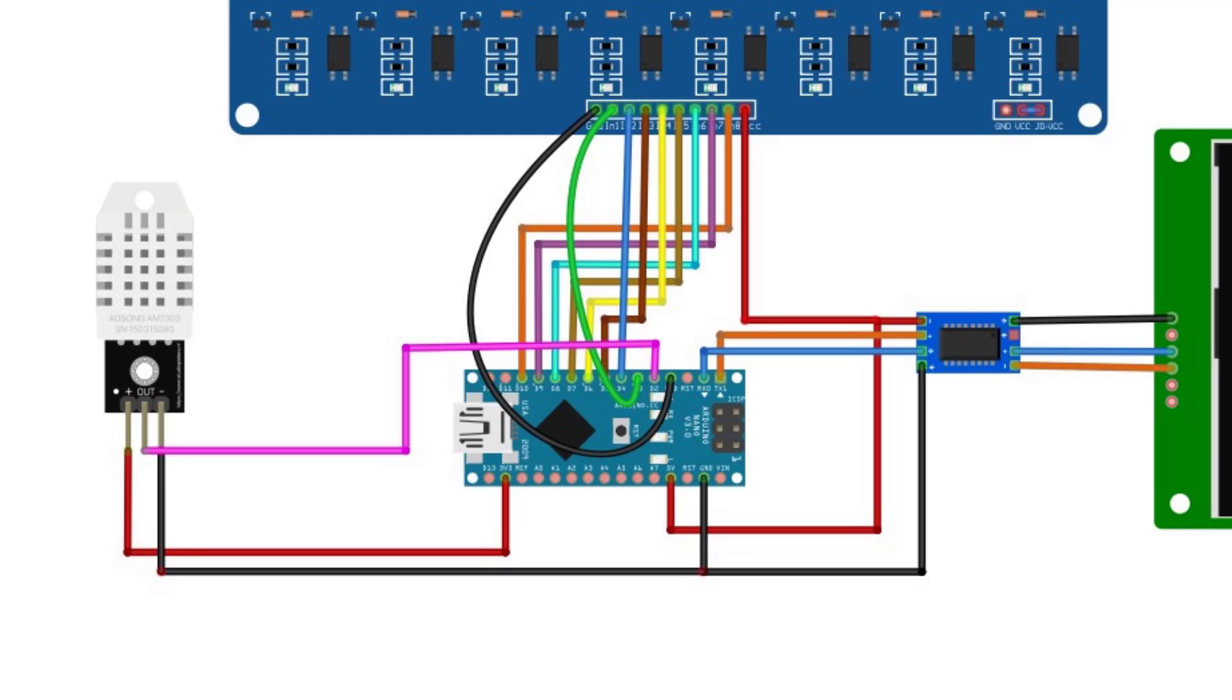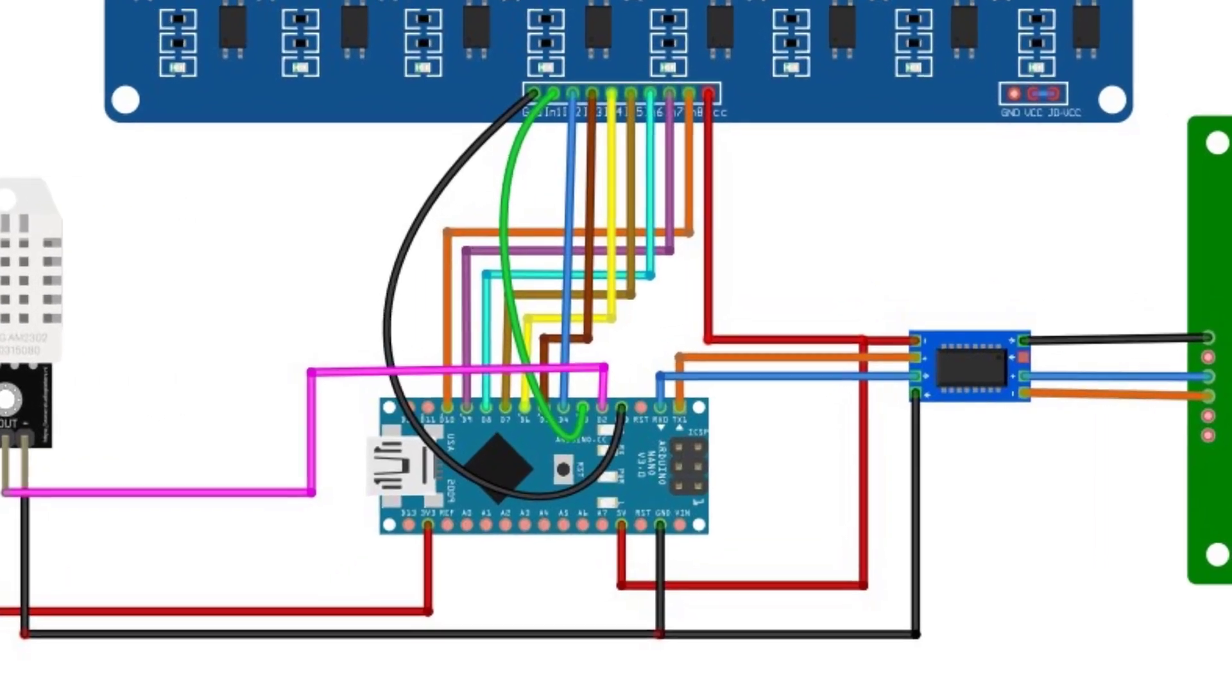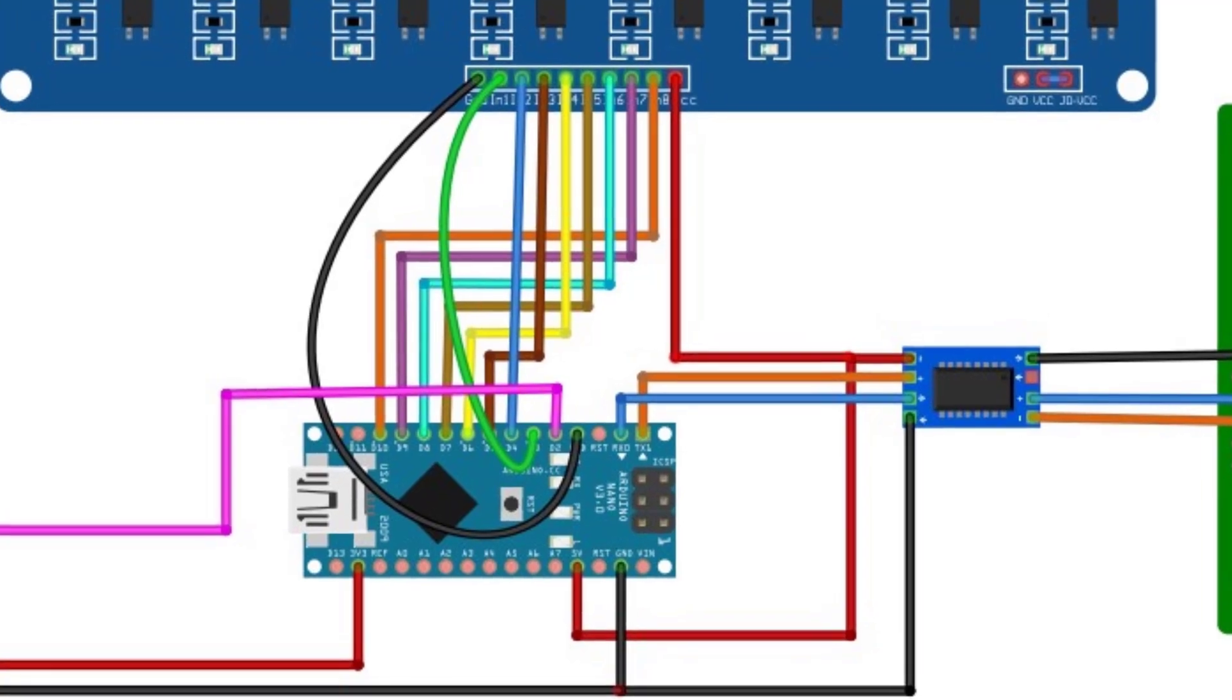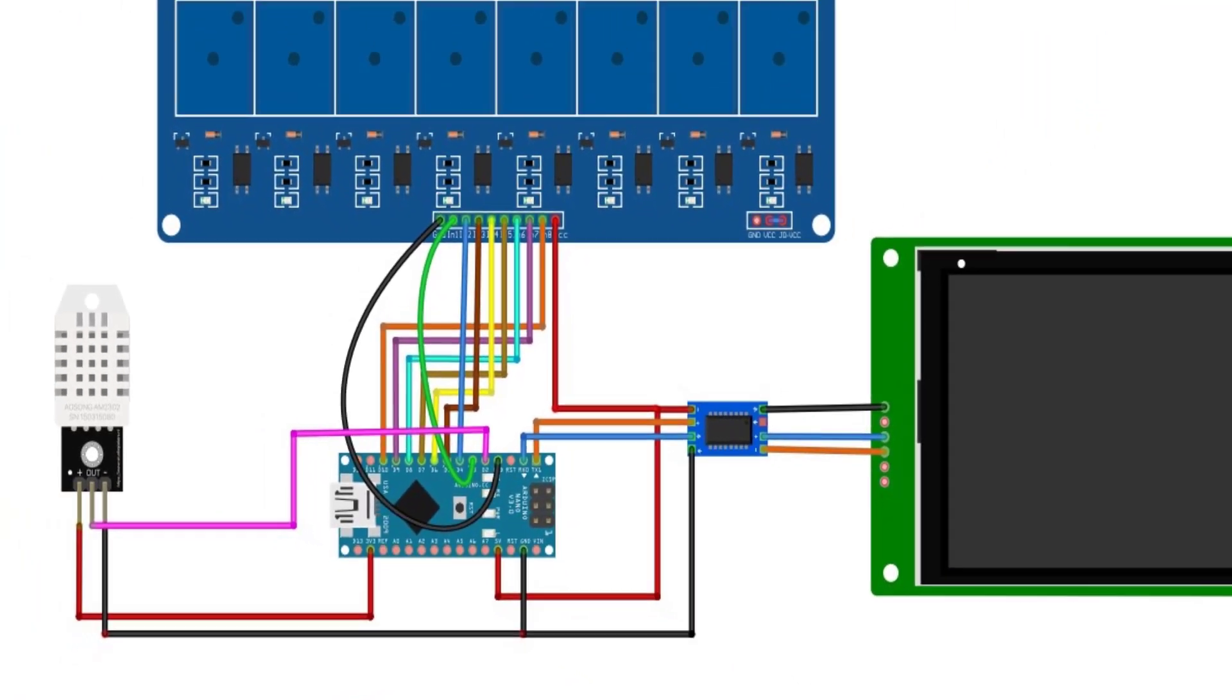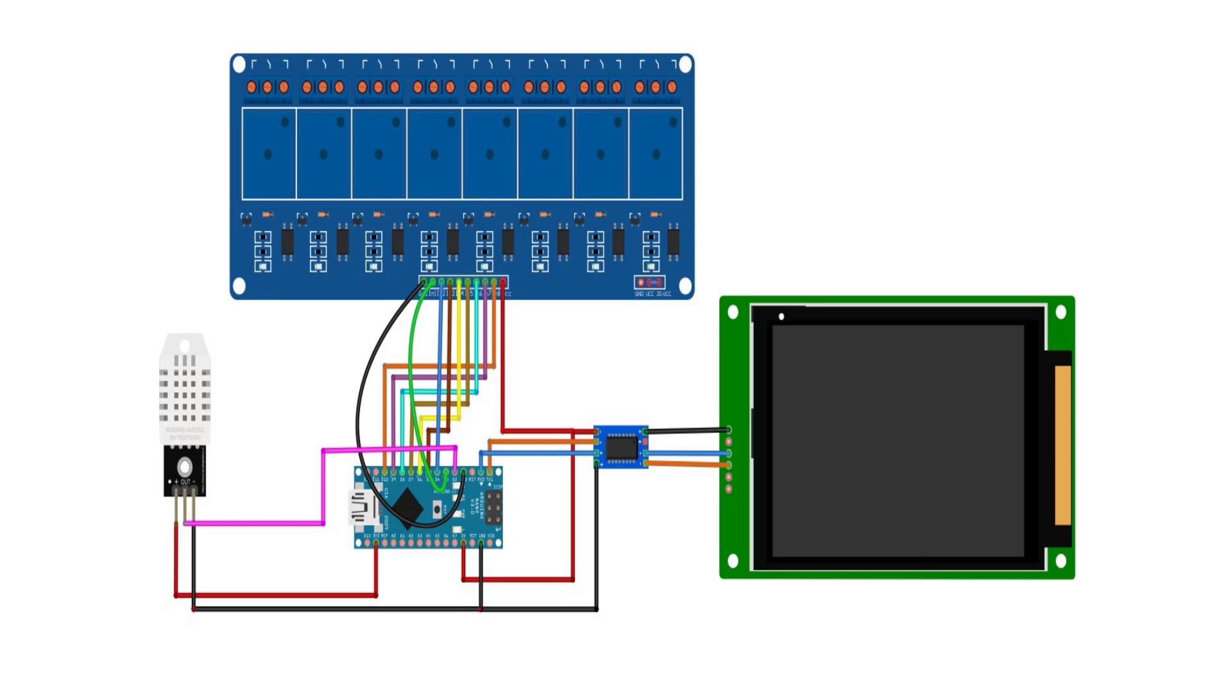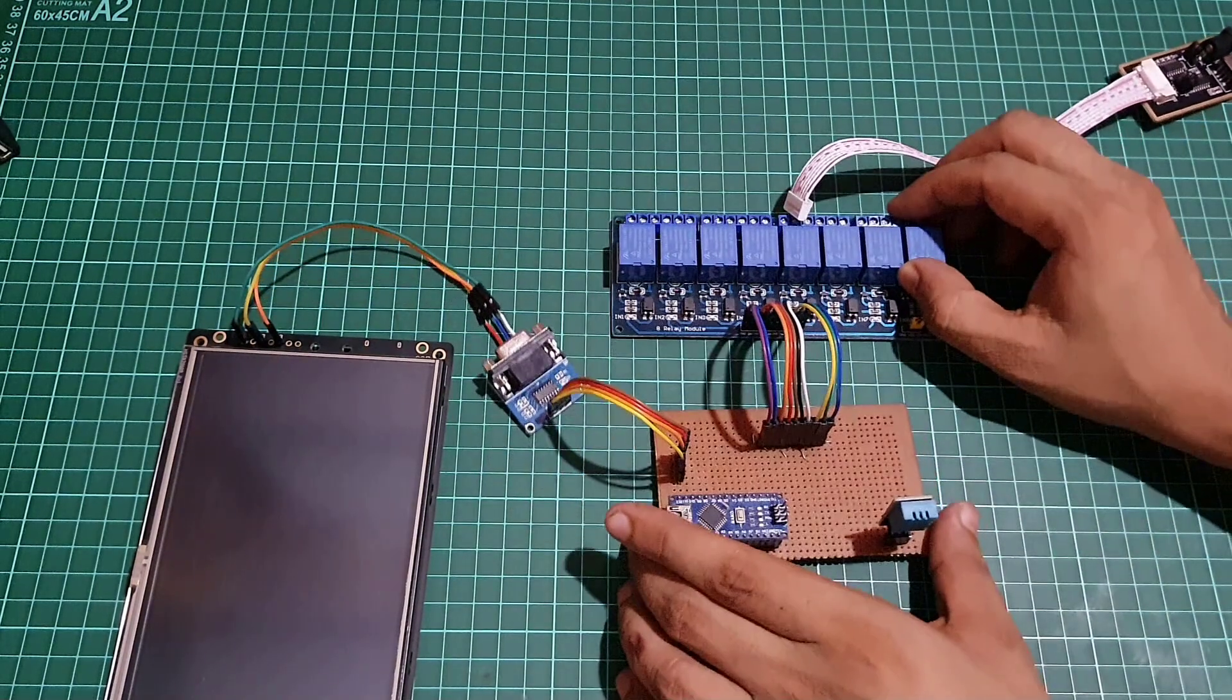Connect the DHT11 sensor to the Arduino Nano. The data pin of the DHT11 will be connected to a digital pin D2 on the Arduino.